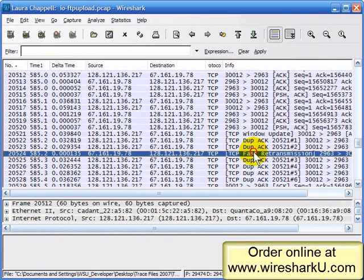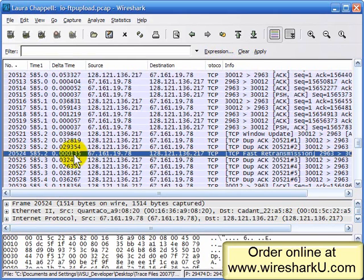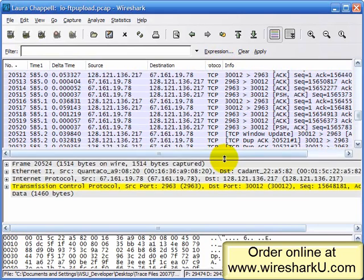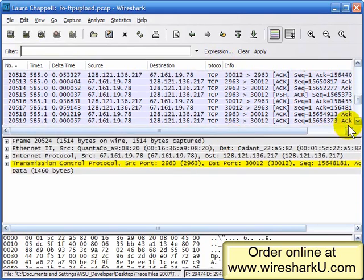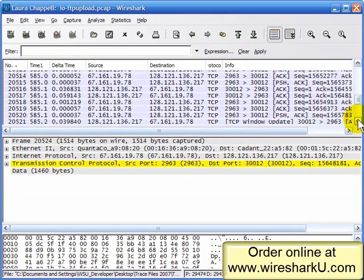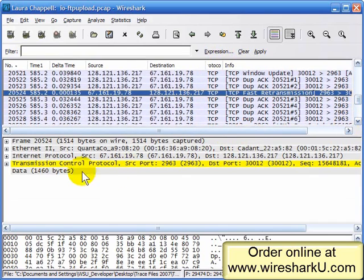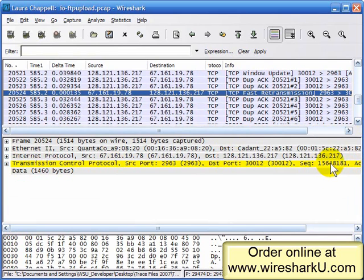Well, there, 585.2 seconds into the trace, we see a retransmission. But let's see what that retransmission is for. I'm going to open up the middle window. And here we can see it is sequence number 15648181.